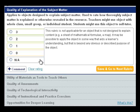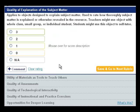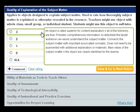This is what the evaluation tool looks like when evaluating a resource under Rubric 2. You can mouse over the numbers to read more about each rating.